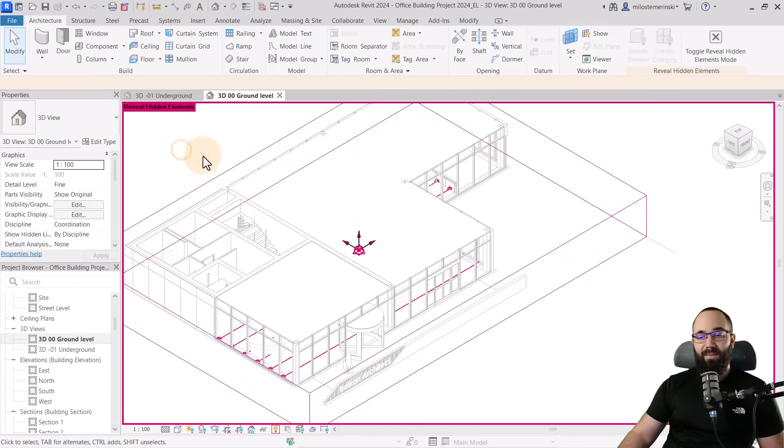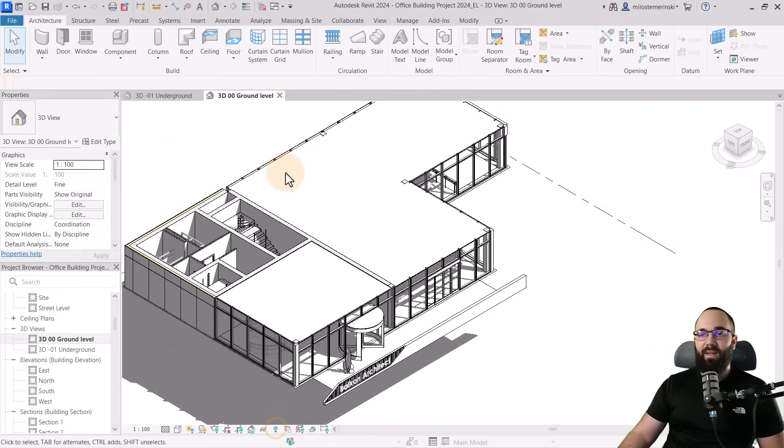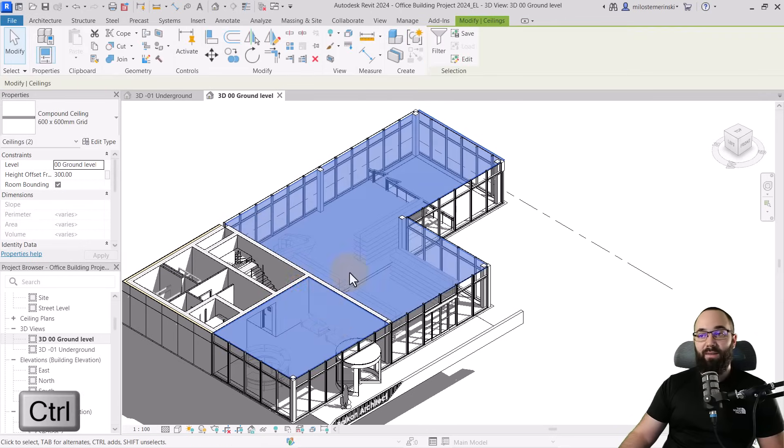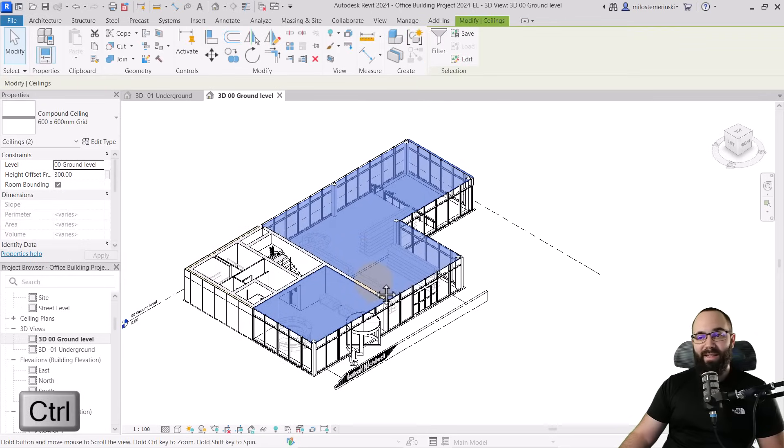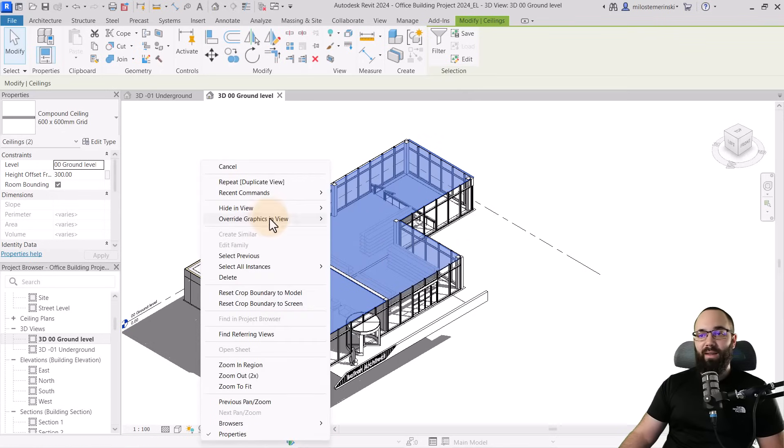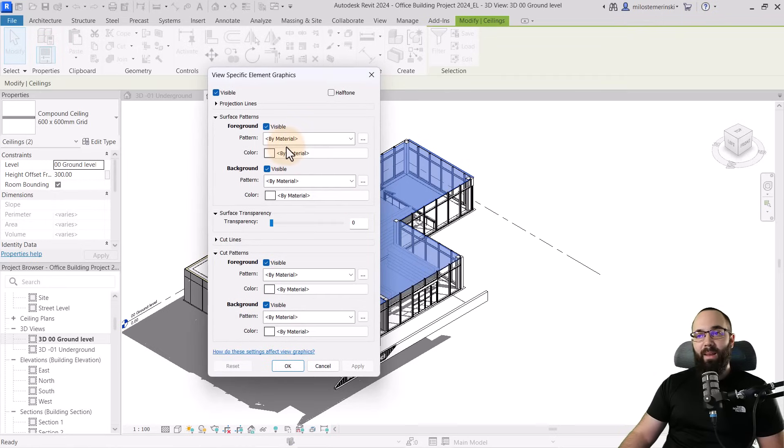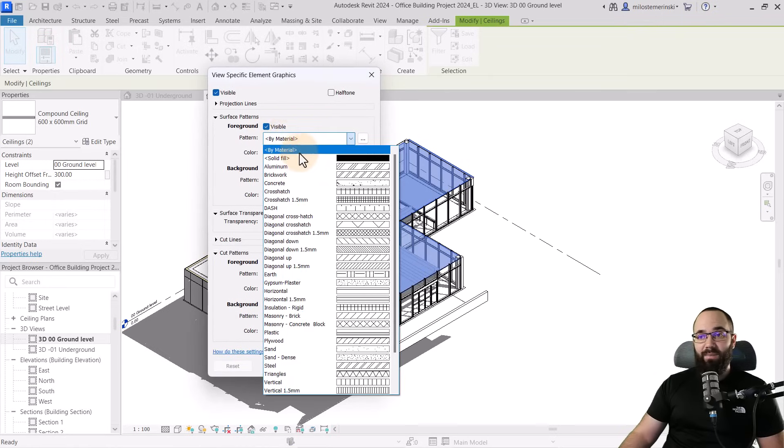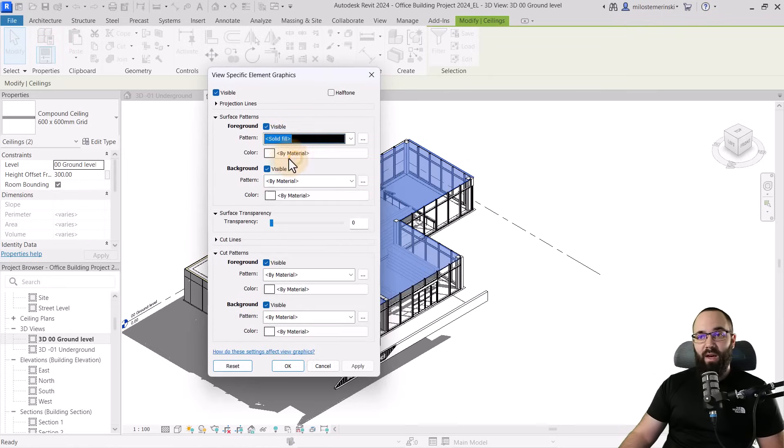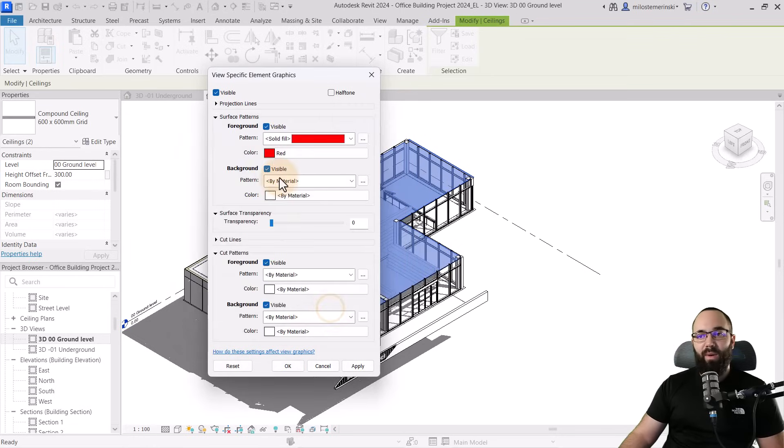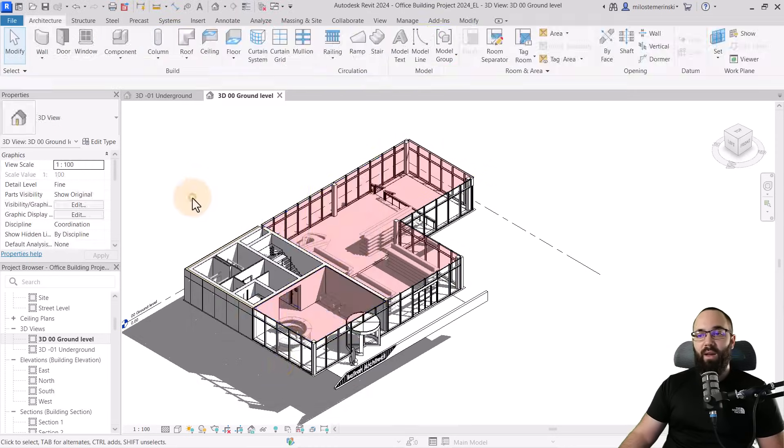There we go. Perfect. Okay. So once we have done this, let's escape out of the reveal hidden elements. And now we can select that ceiling, hold the control key if there are two elements. And now what we can do is we can right click, override graphics in view by element. And then what I'm going to do here is give it a surface pattern solid and then apply any color which you like. I can go with red here. And then finally, I'm just going to give it some transparency. So let's set this to 80% transparent.